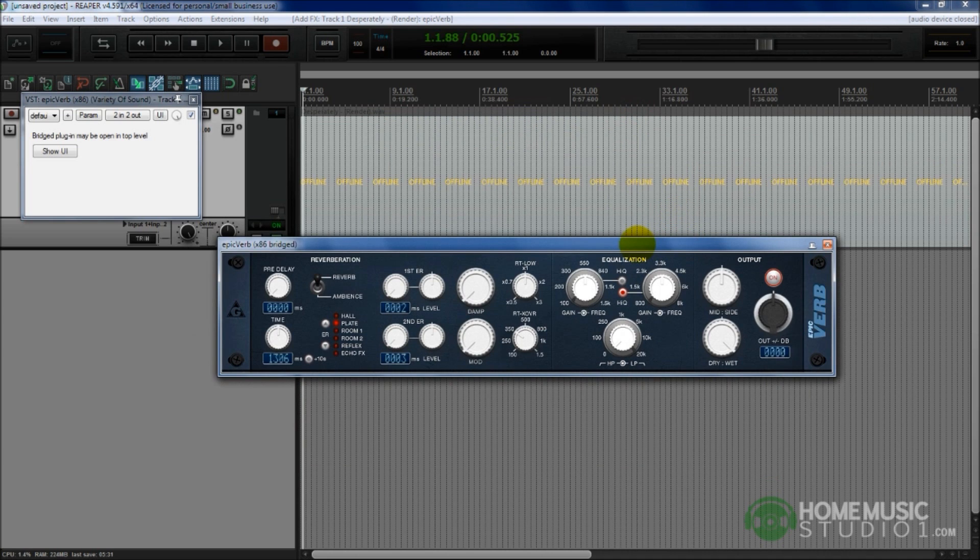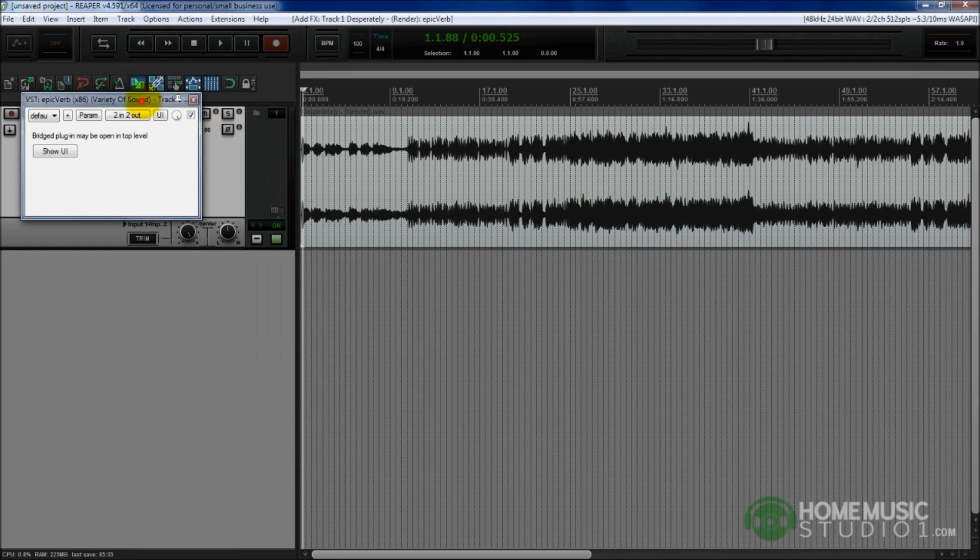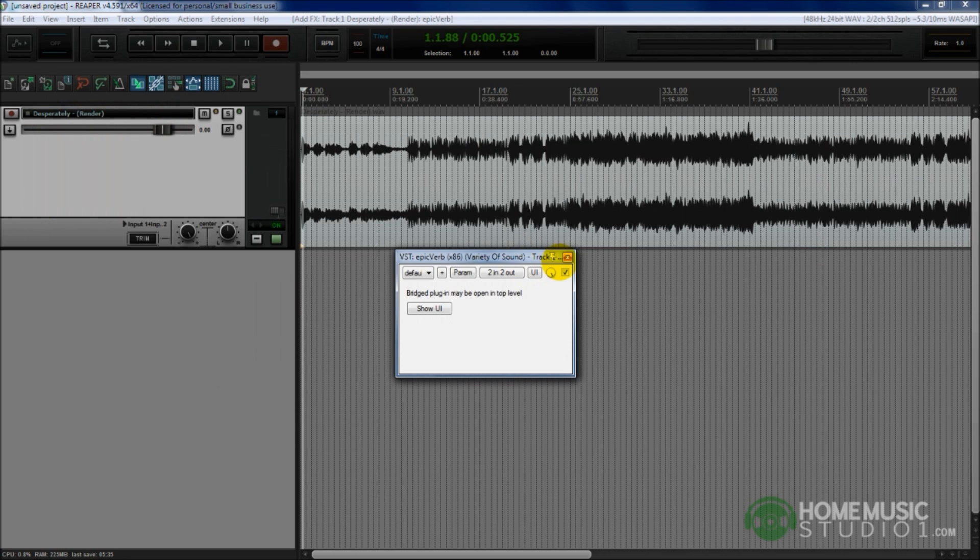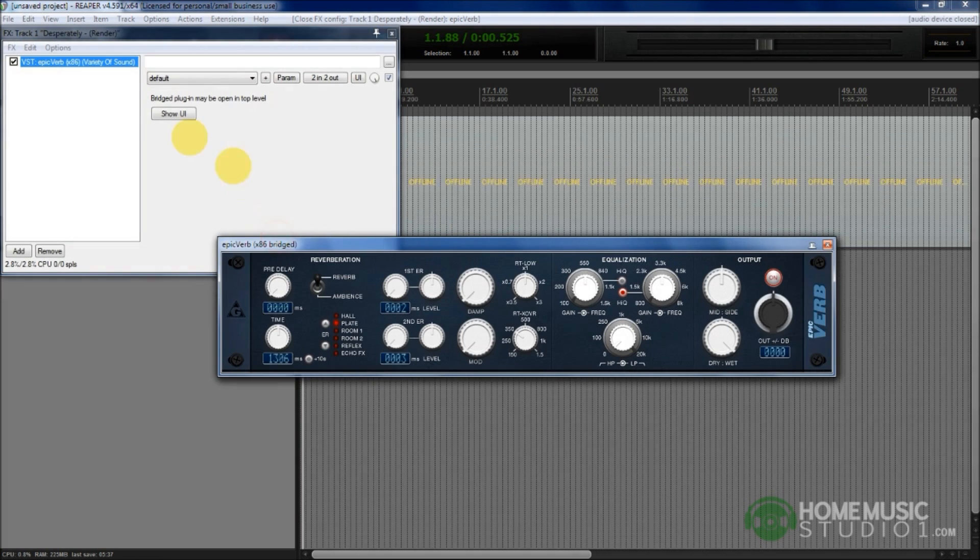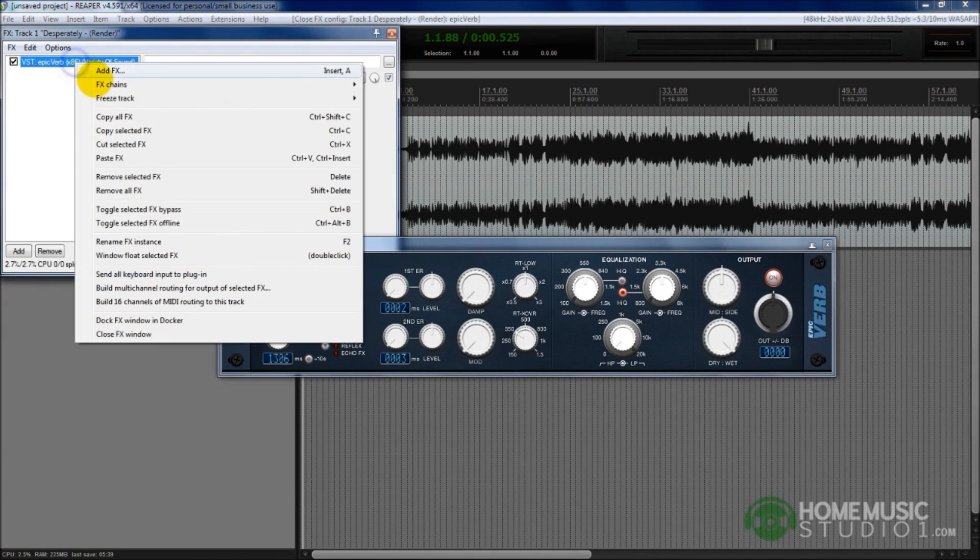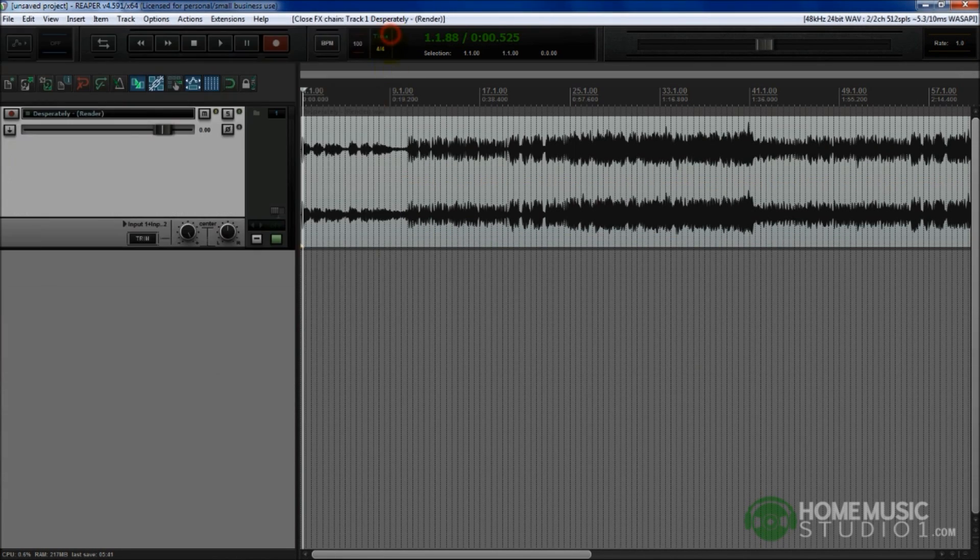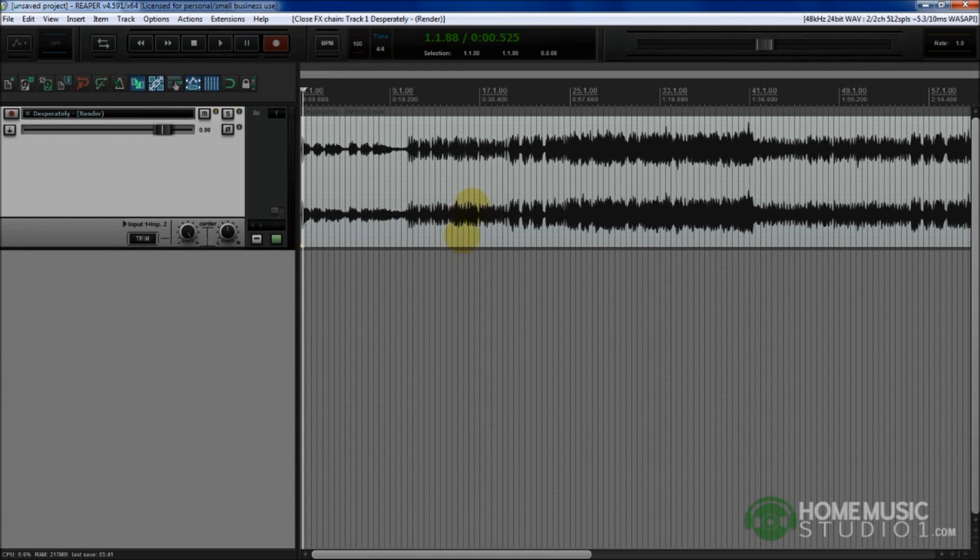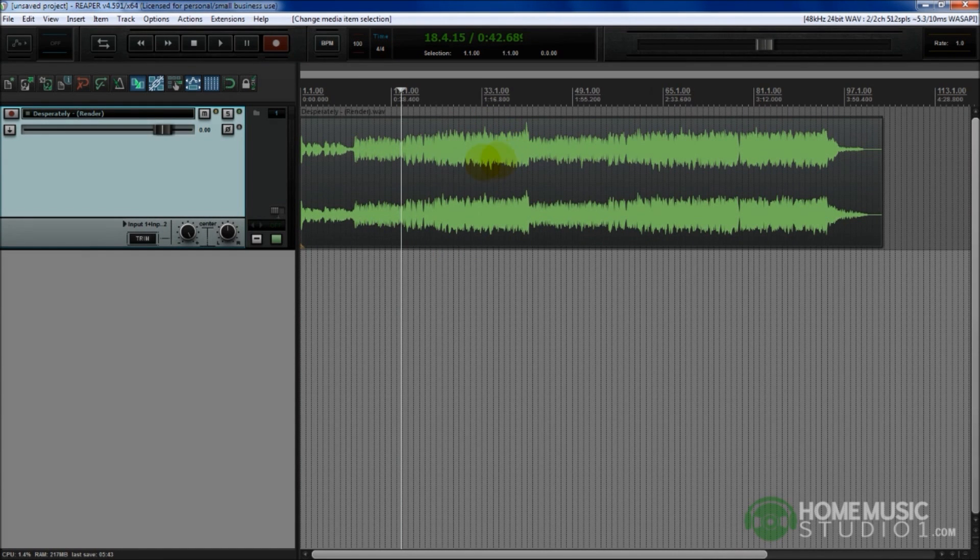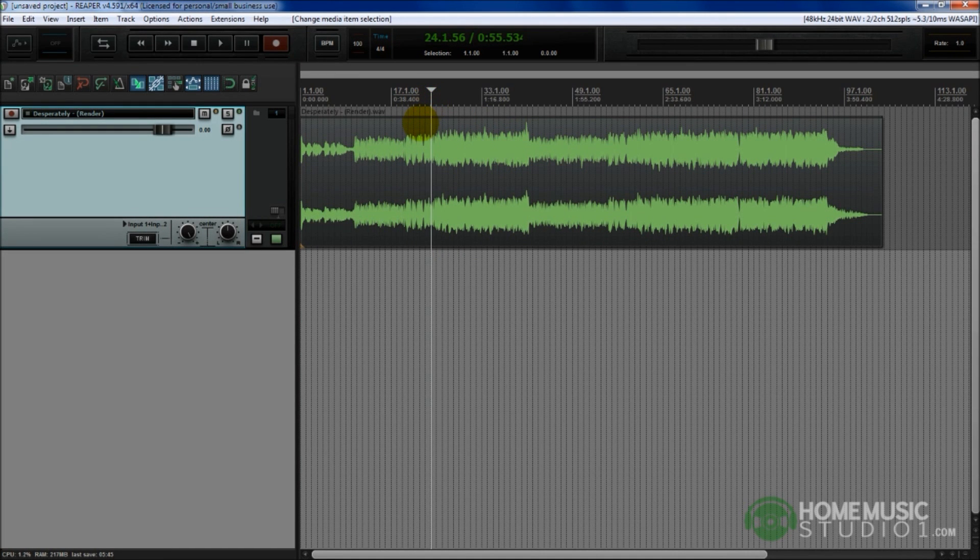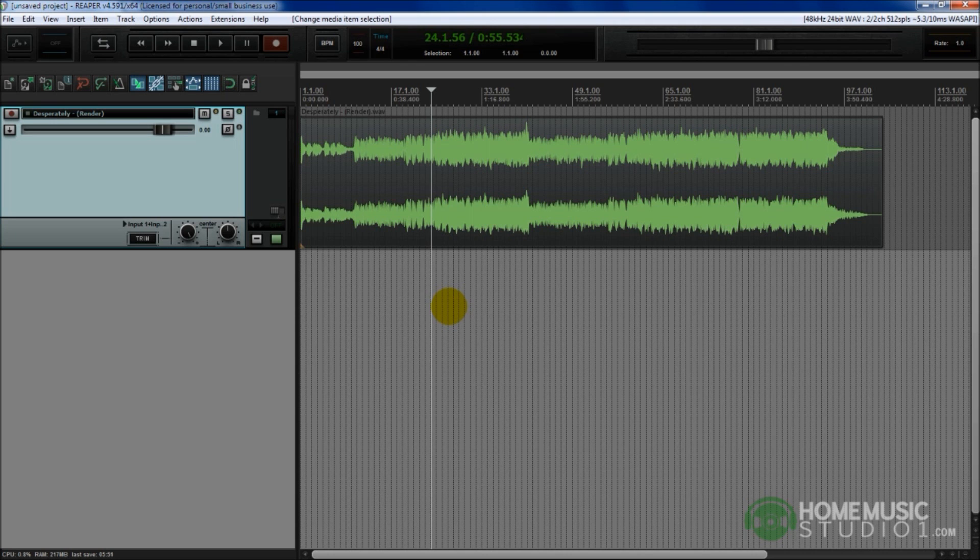Your DAW might support bridge mode. It may not. But if it does, that is the only exception to installing a 32-bit version of a plugin in a 64-bit version DAW. Otherwise, you're going to want to try and use a 64-bit plugin VST with your 64-bit version DAW. Definitely don't attempt to install a 64-bit version of a plugin in a 32-bit version of a DAW because it's just not going to work.